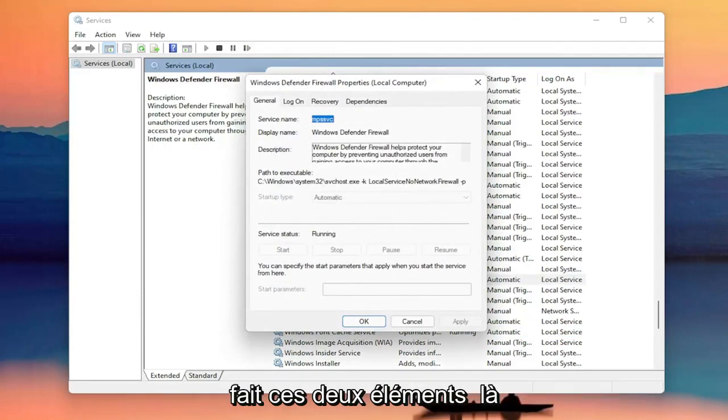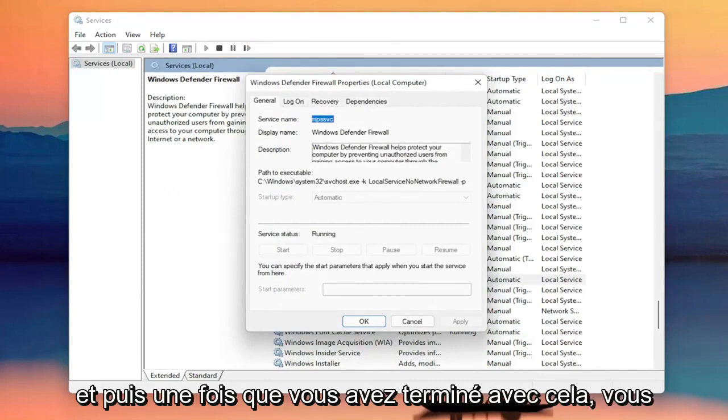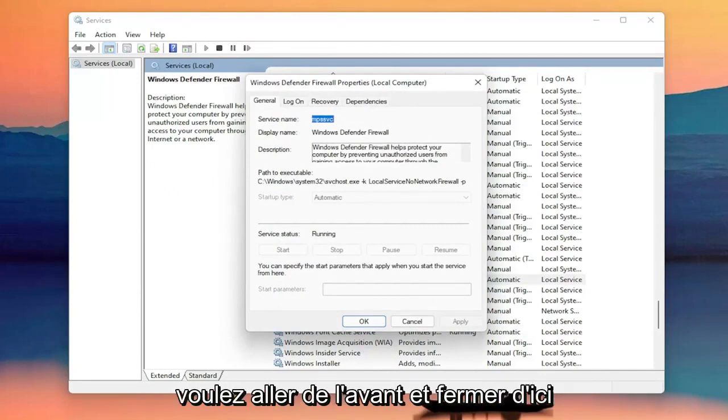So again, you want to make sure you've done both of those items there. And then once you're done with that, go ahead and close out of here.